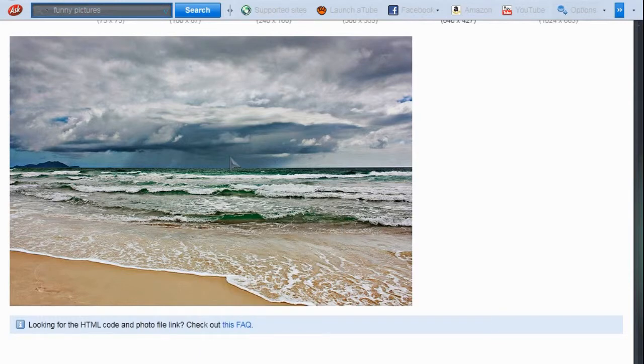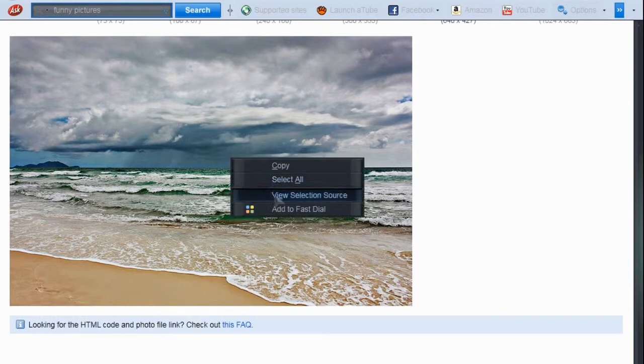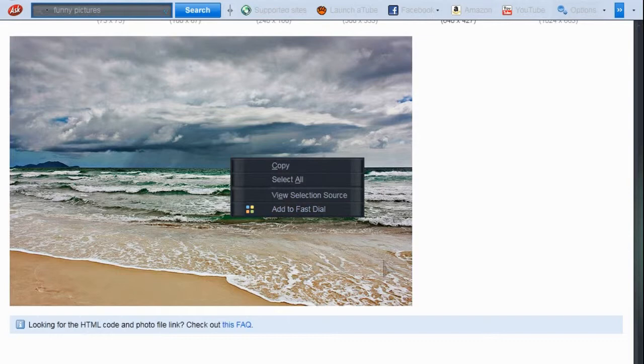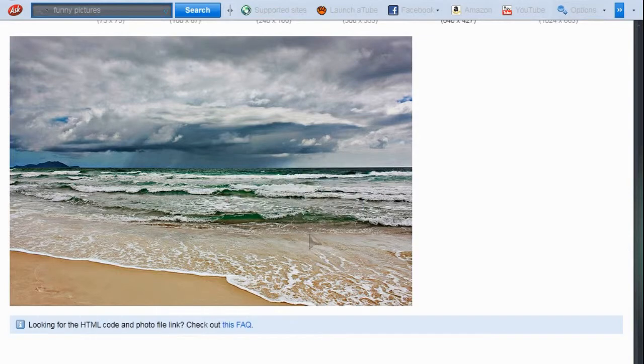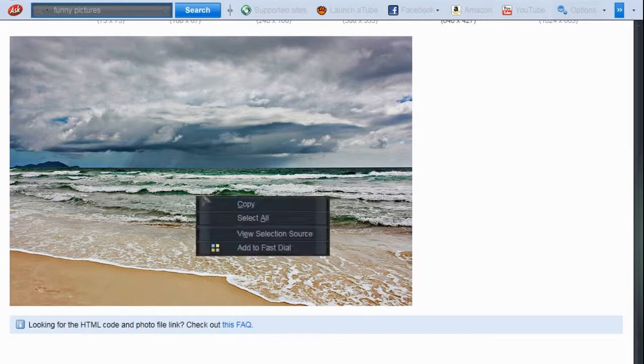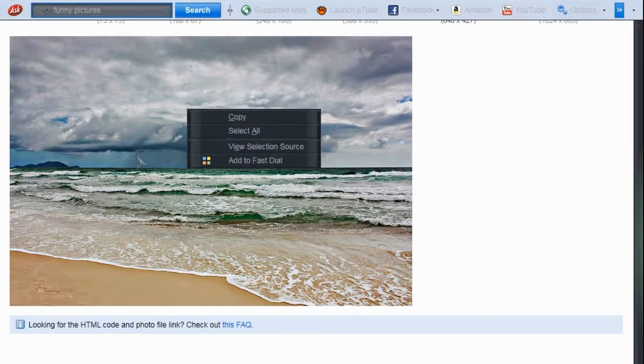Most websites, you just go on, right click, save as, whatever, and it saves it to wherever your download folder or your picture folder. Flickr, it won't do it.